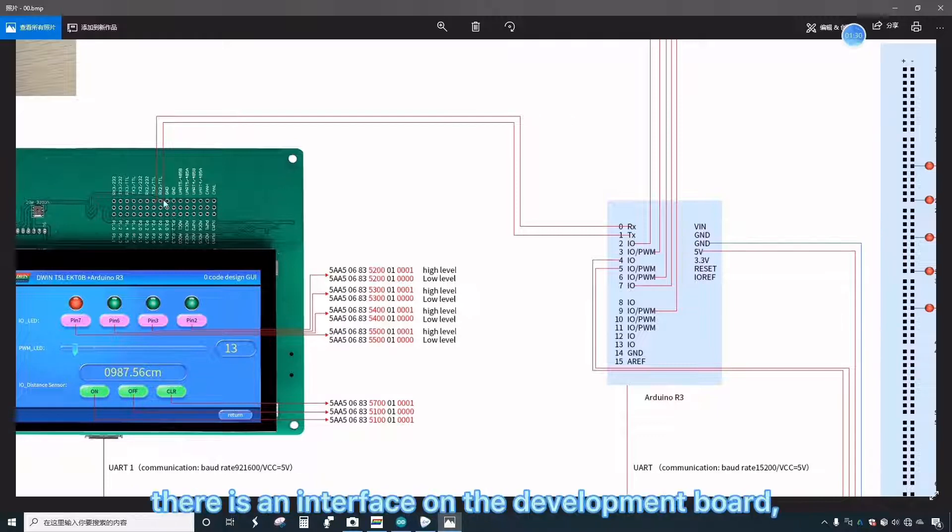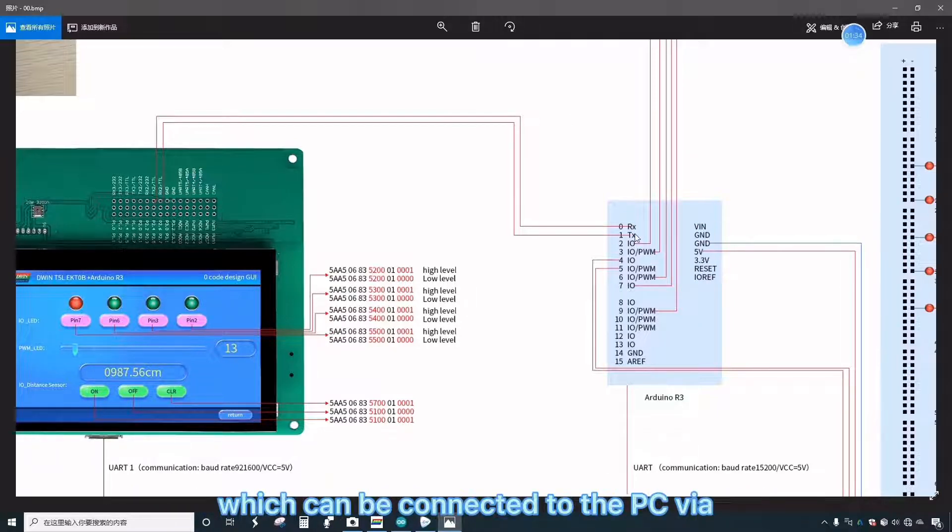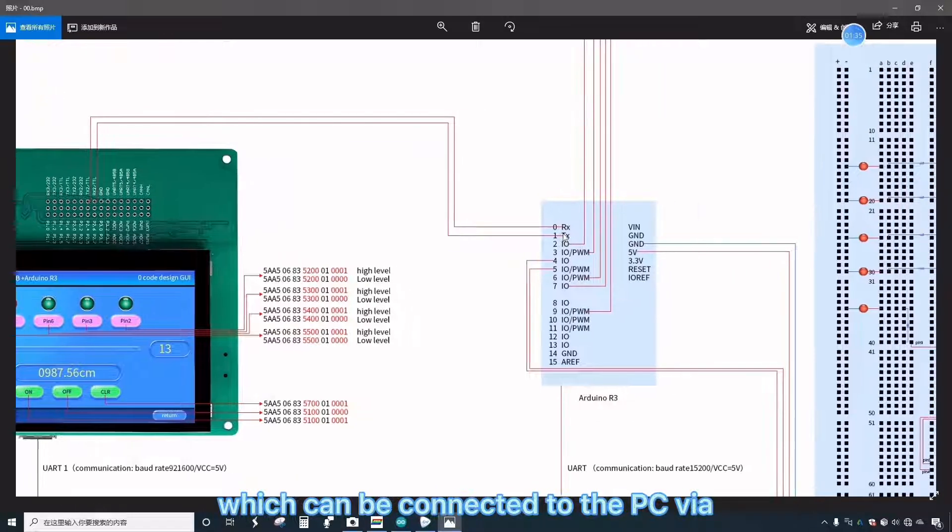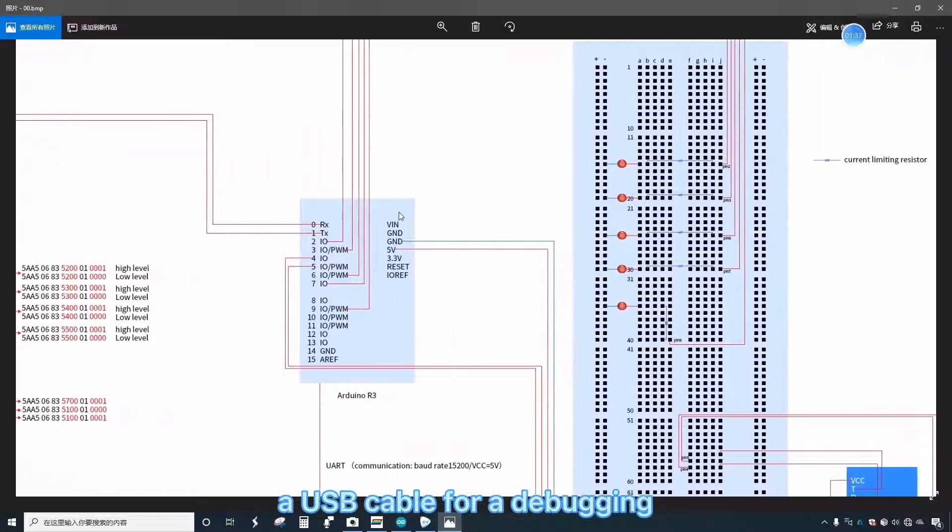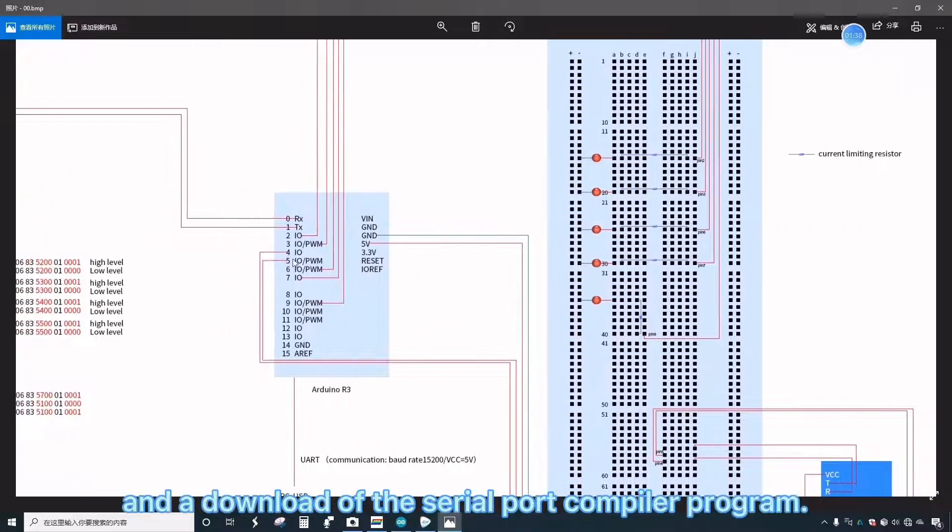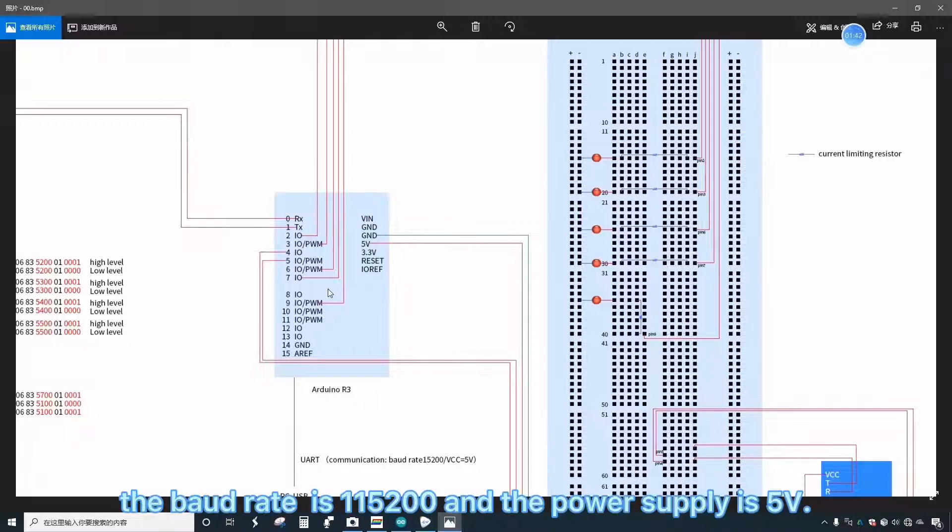There is also an interface on the development board which can be connected to the PC via a USB cable for debugging and download of the serial port compiler program. The baud rate is 115,200.